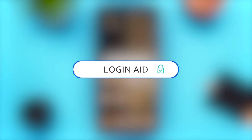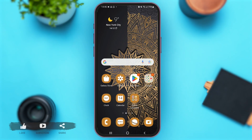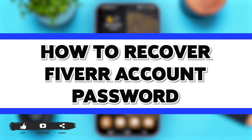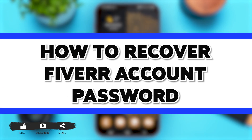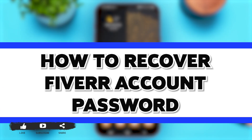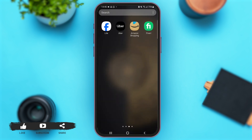Hey guys, welcome back to our YouTube channel Login Aid. In today's video, I'm going to show you how to recover a Fiverr account password. Without any further ado, let's begin with the process.